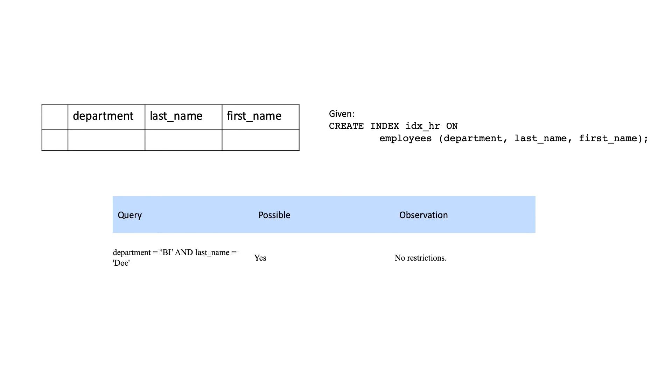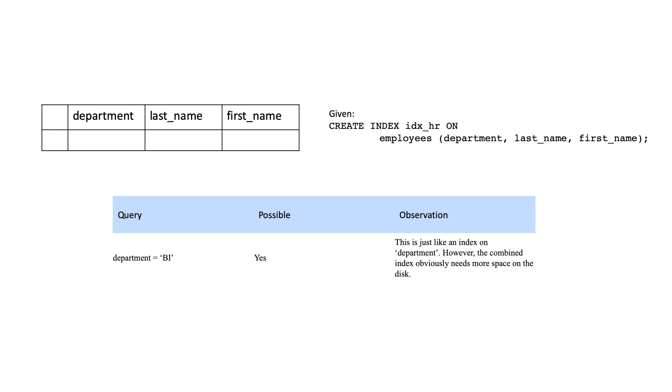If we reverse the order of the second column with the first column, we get the same result, no restrictions here. If we query only the first column, there are no restrictions here, it works just as an individual index.